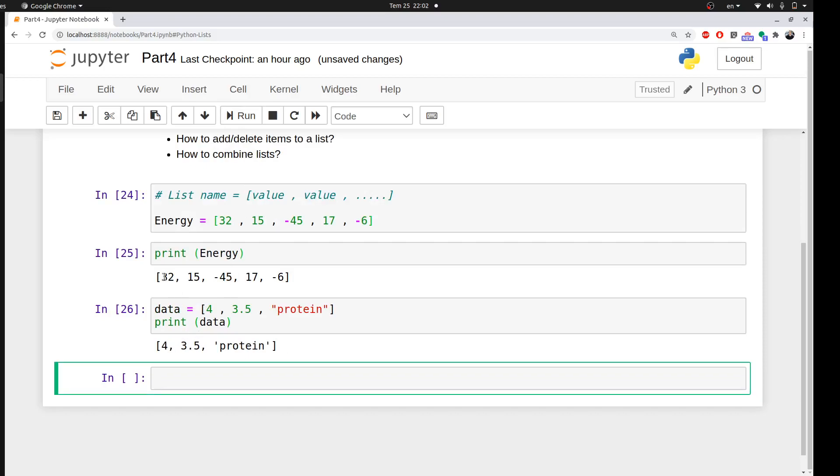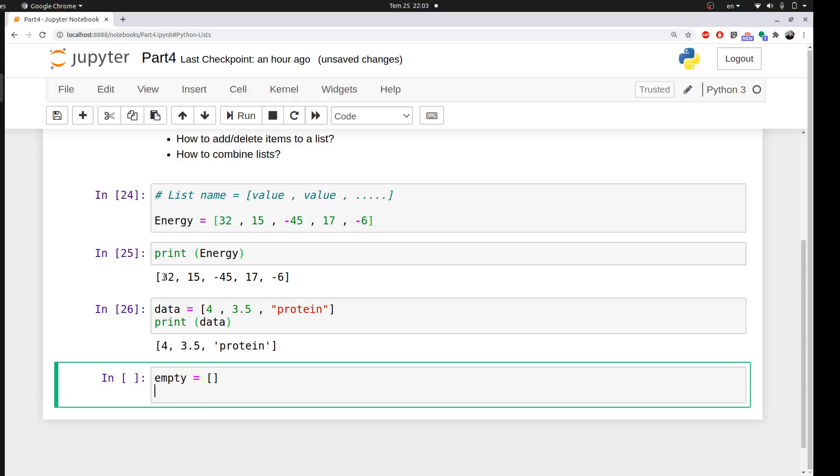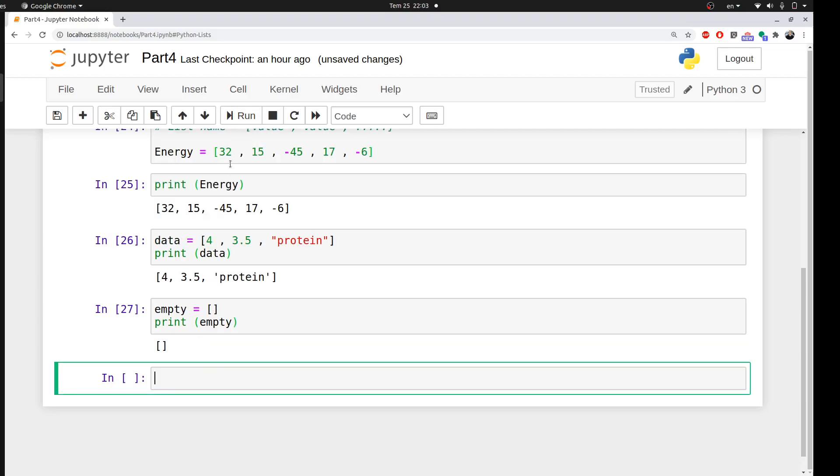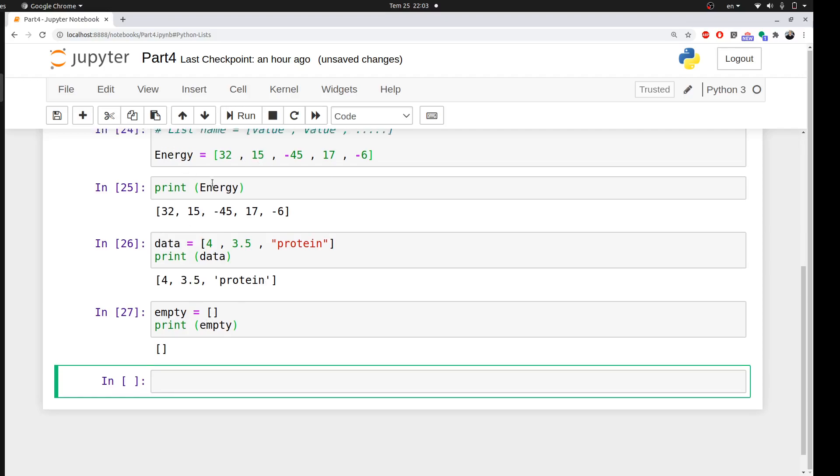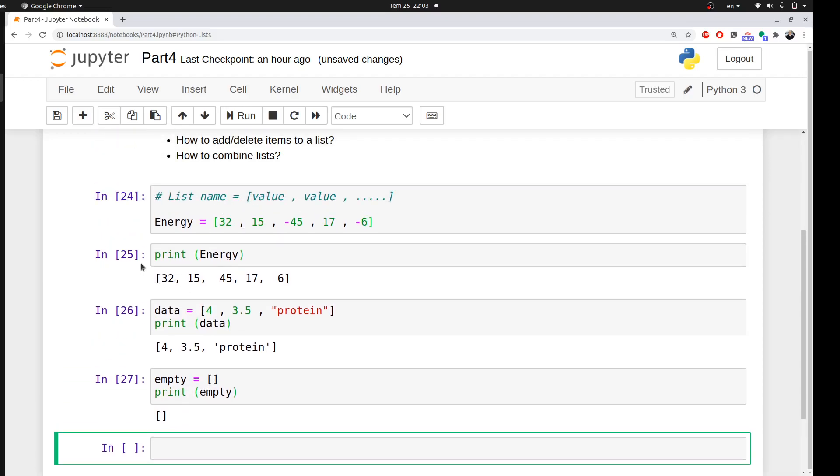One more thing—other than different data types, you can create an empty list. You will know later why you need to create an empty list, because you may append or add some elements to an empty list in your code. So we learned how to create a list, and different data types can be included within the list.